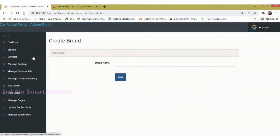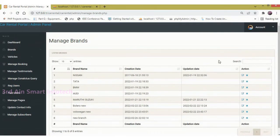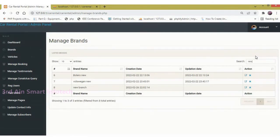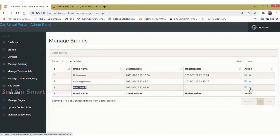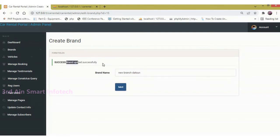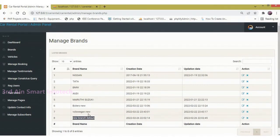Then click Brands and click Create Brand. This is used to create a new brand — enter the brand name and click Submit. The brand is created successfully. Then click Manage Brand to view the list of existing brands with a search function. The newly added brand is displayed. Click the Edit button to update it, then click Manage Brands again to view the updated brand.